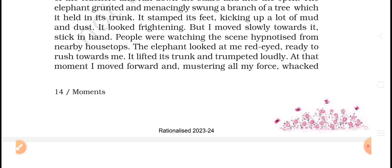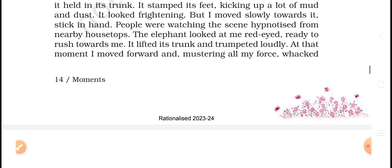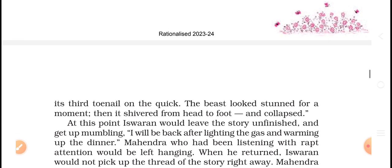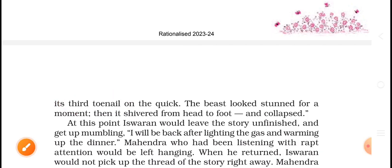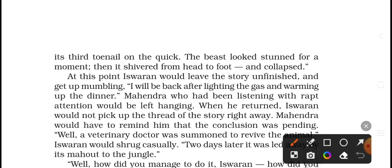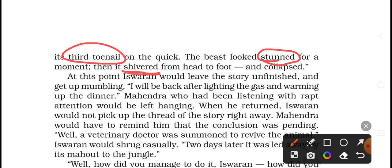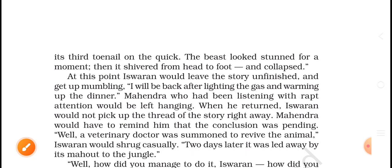'It lifted its trunk and trumpeted loudly. At that moment I moved forward, mustering all my force, and whacked its third toenail on the quick.' The beast looked stunned for a moment, then it started shivering from head to foot and collapsed. At this point Ishwaran would leave the story unfinished and get up mumbling, saying 'I will be back after lighting the gas and warming up the dinner.'